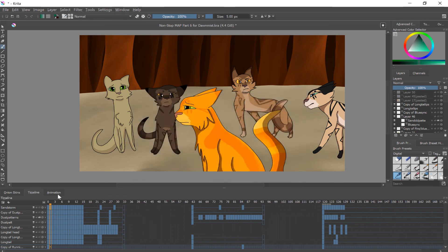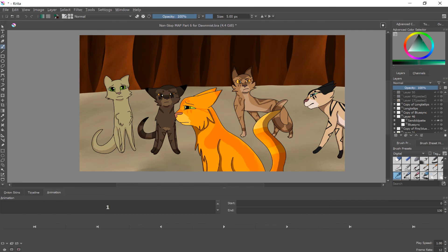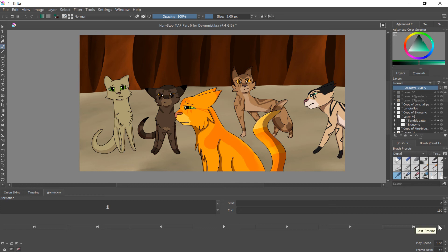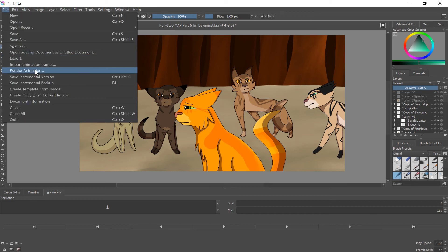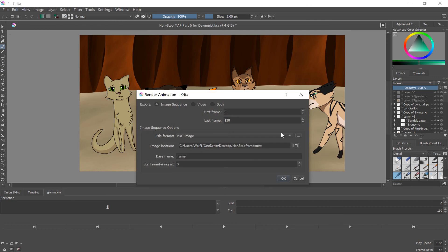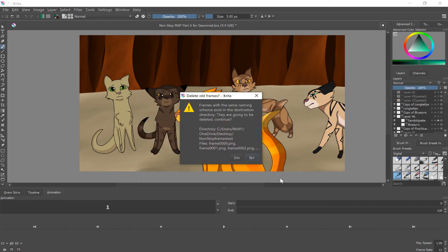And if you go to your animation button, whatever you have the playback set at is what it's going to export at. If you try, if I have, it says 0 to 130, if I try setting it from 0 to 140 or something, it wouldn't work. So make sure this and your export settings match, whereas it just won't work. So those match. We have a folder. Hit OK.